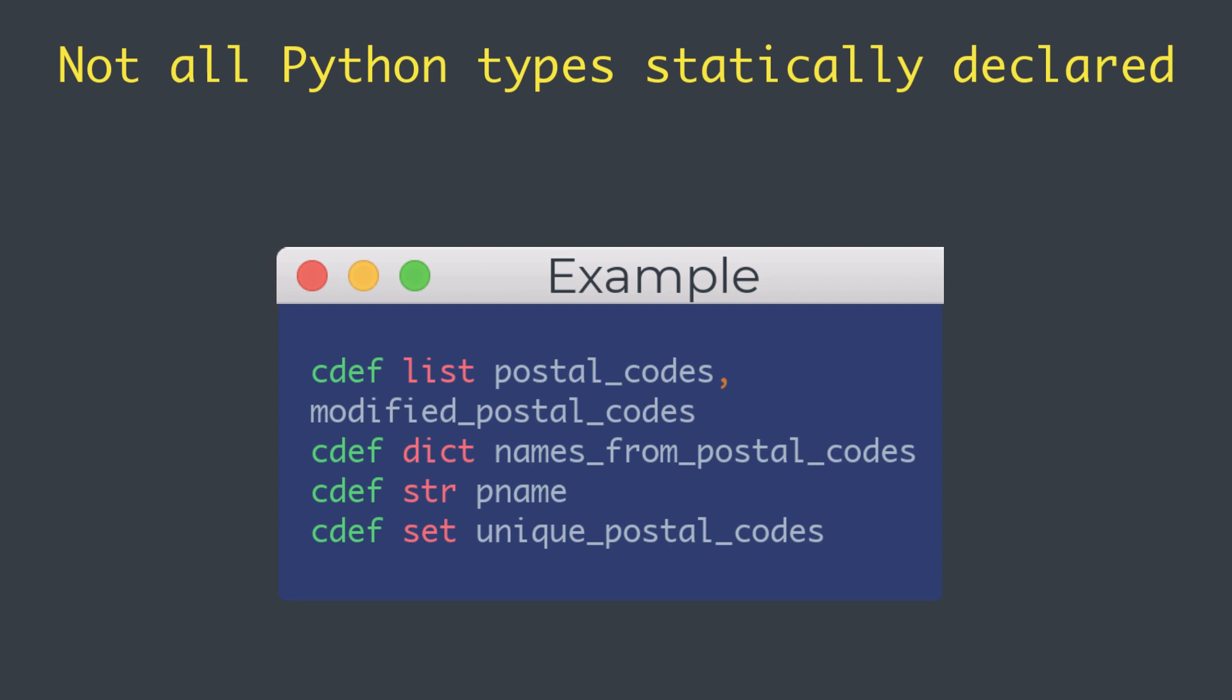The variables in these examples are full Python objects. Under the hood, Cython declares them as C pointers to some built-in Python struct type. They can be used like ordinary Python variables.